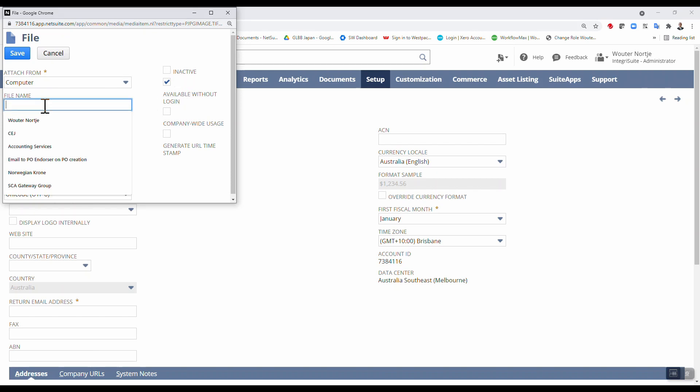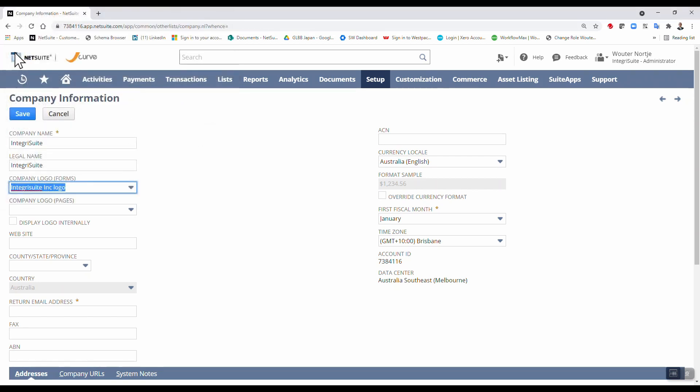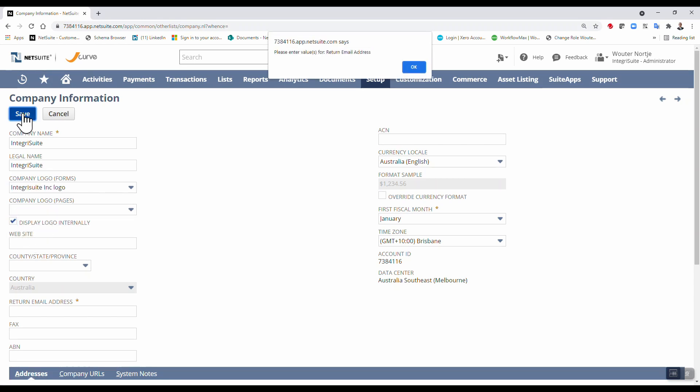And then I'm going to say Integri suite ink logo, save, save that.